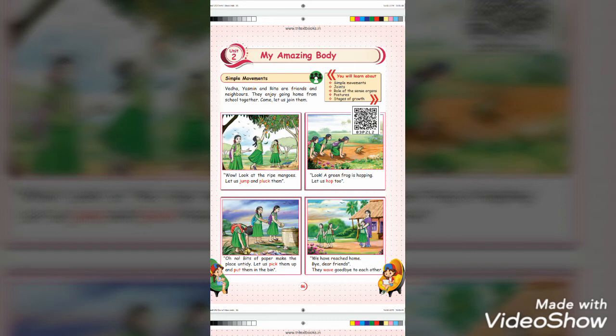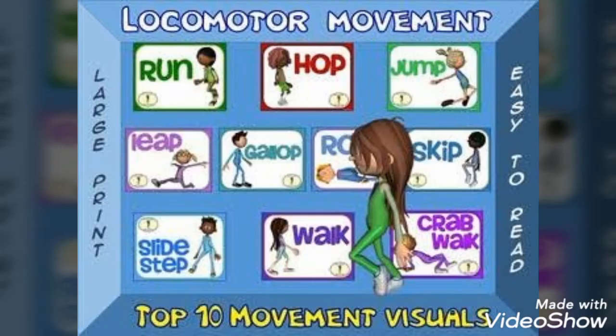So, jumping, picking, hopping, plucking, and waving are action words we have learnt in English subject. The same words are called Simple Movements. Now, let us see some more simple movements.